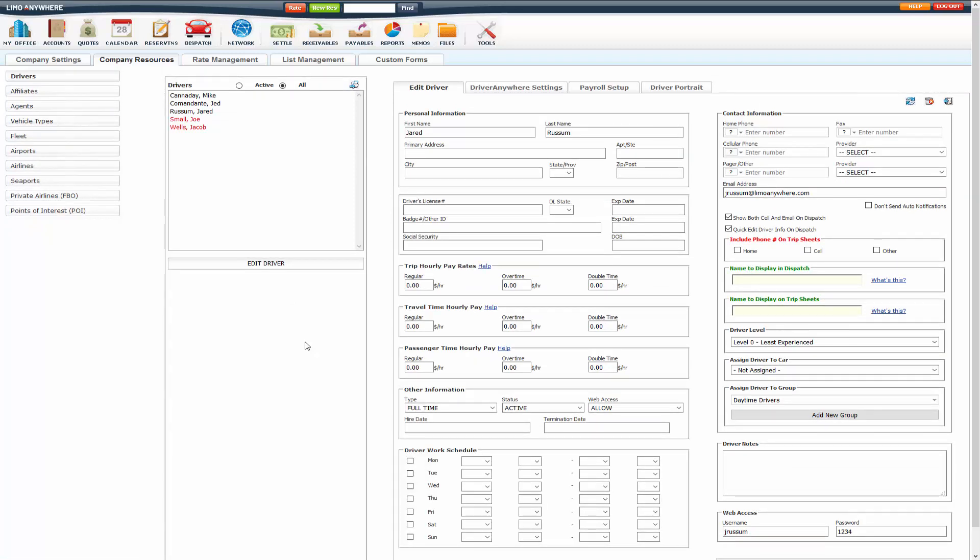Now, there are two types of payroll within LimoAnywhere. There is Trip Hourly, which is this section here under the Edit Driver tab. You will only use this if you're strictly paying hourly, no other costs.